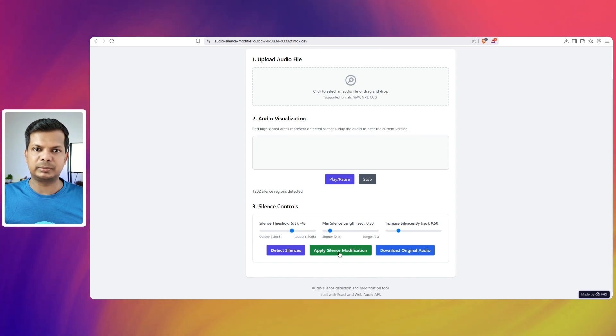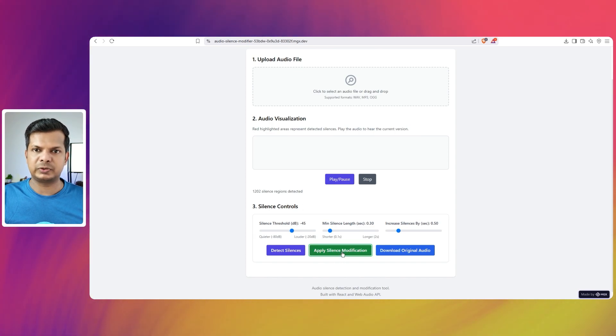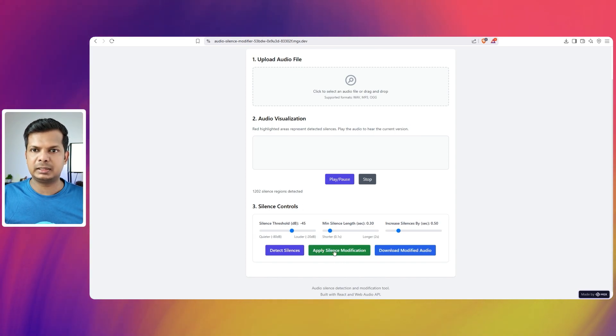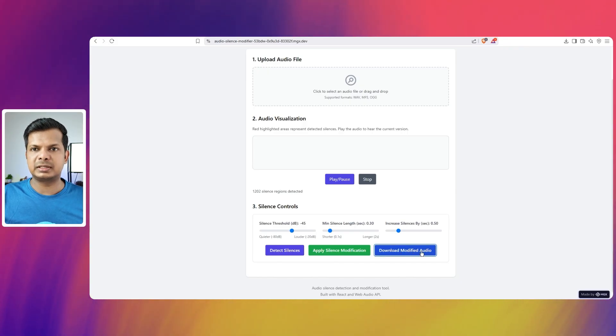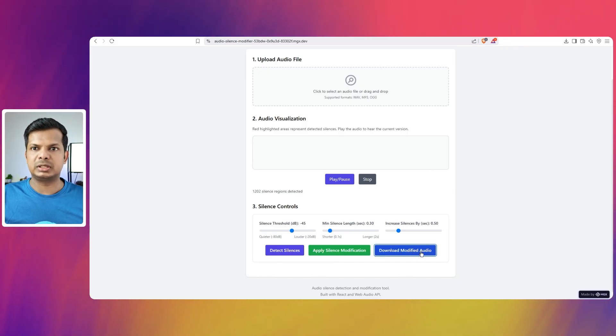I'm going to say apply silence modification. And then download modified audio comes in. Let's download and see that.